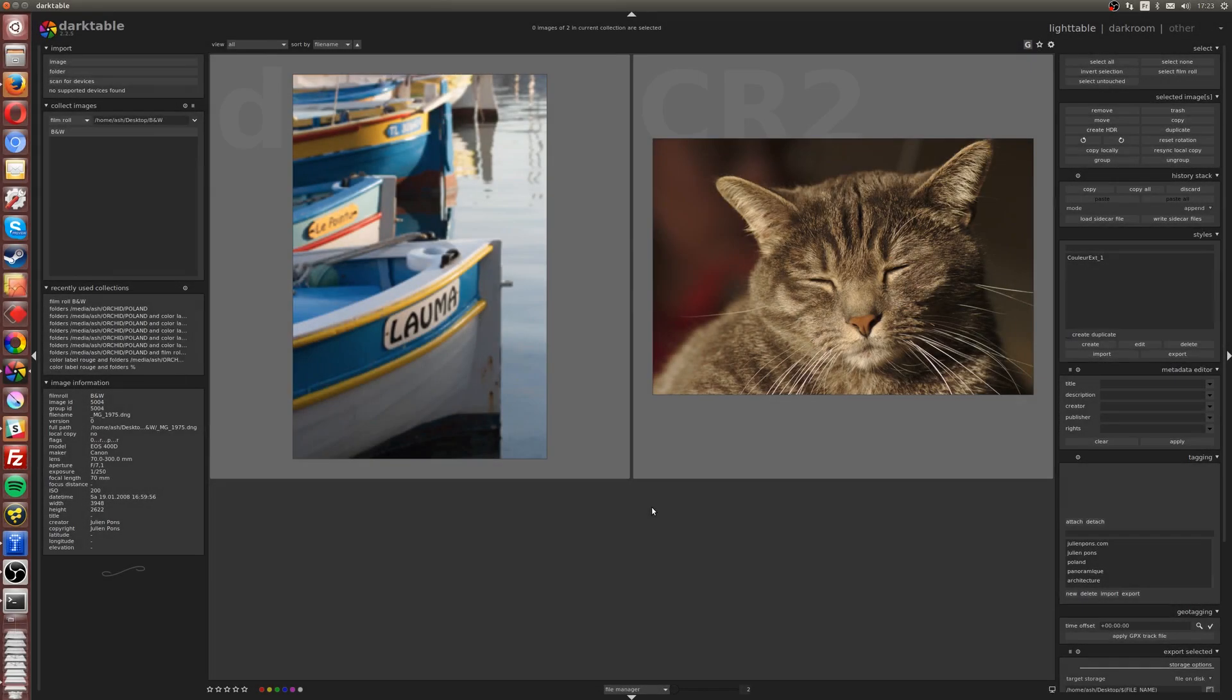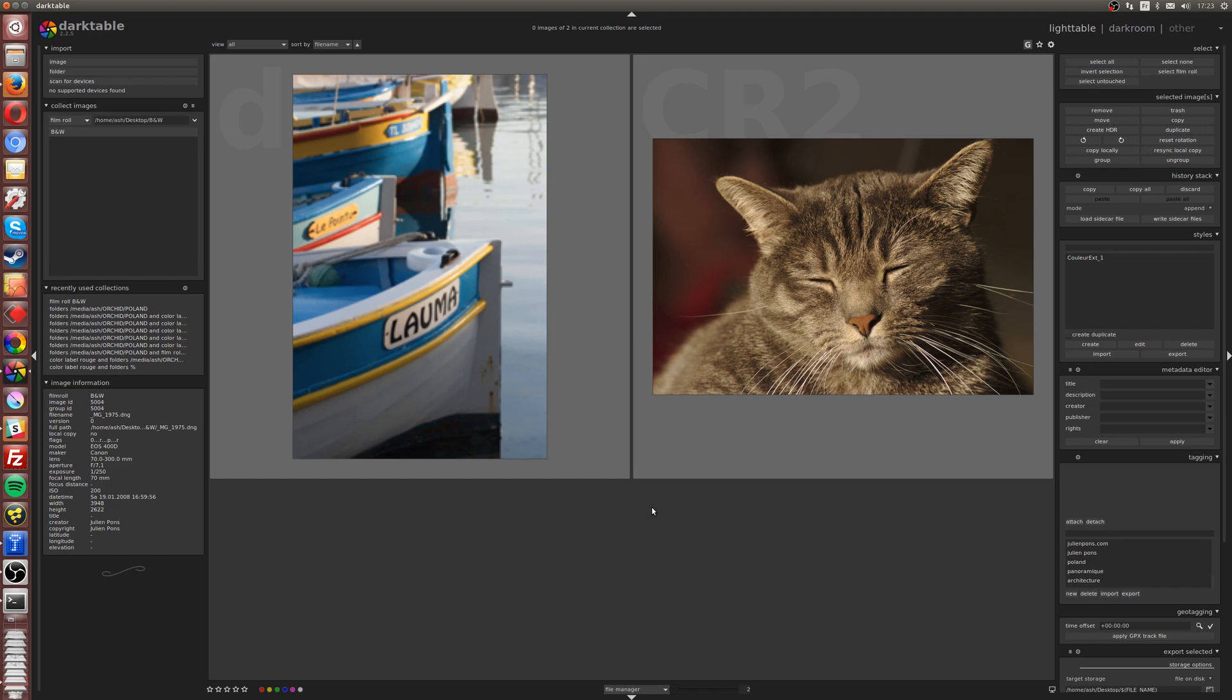Hi, this is Julian and welcome to a new free tutorial. This time it's going to be on Darktable. I'm using it under Linux, version 2.2.5, and I'm going to show you how to create black and white with three different methods.